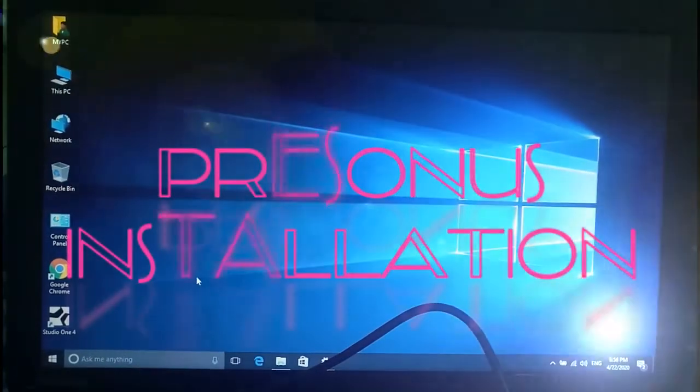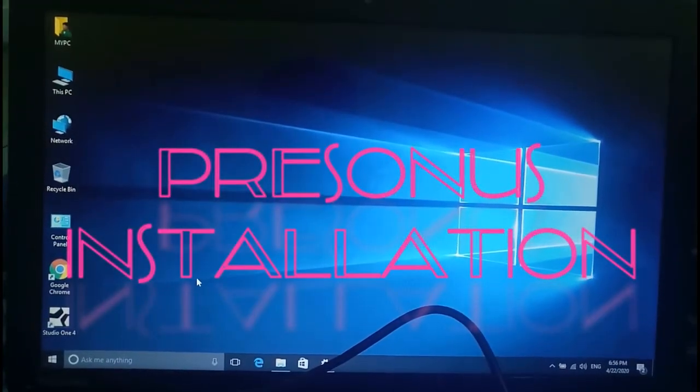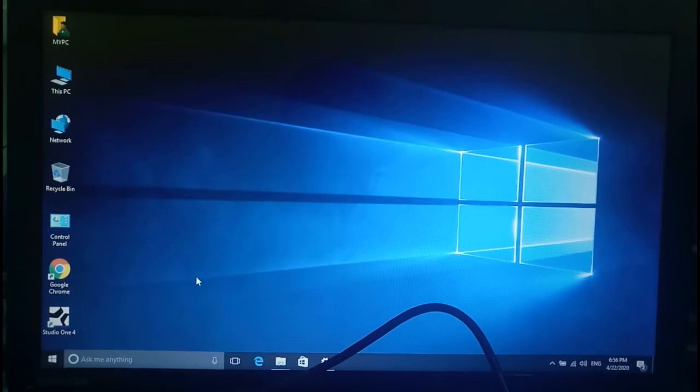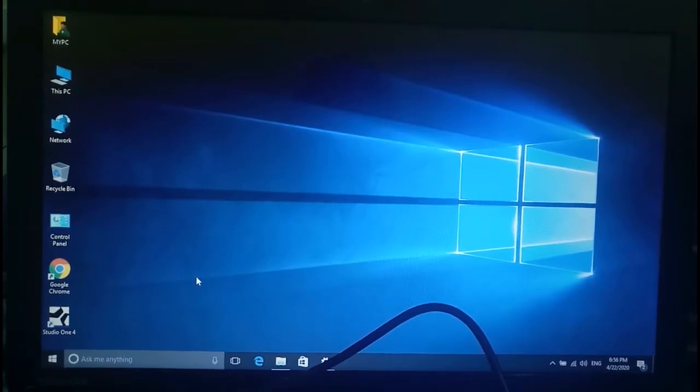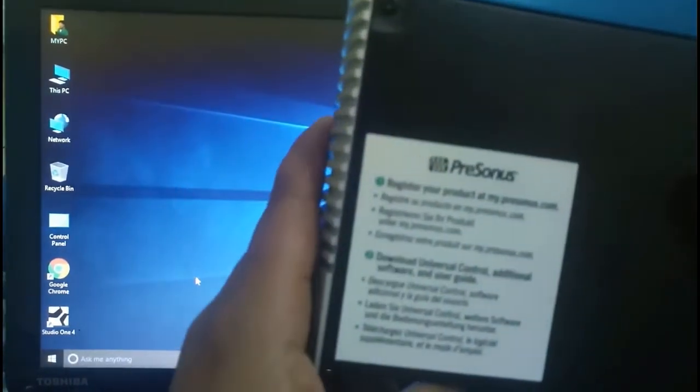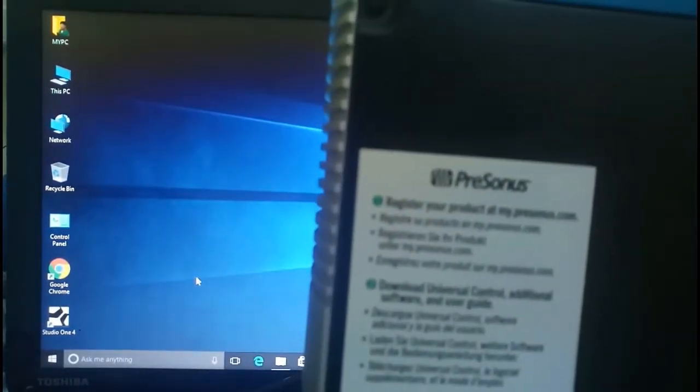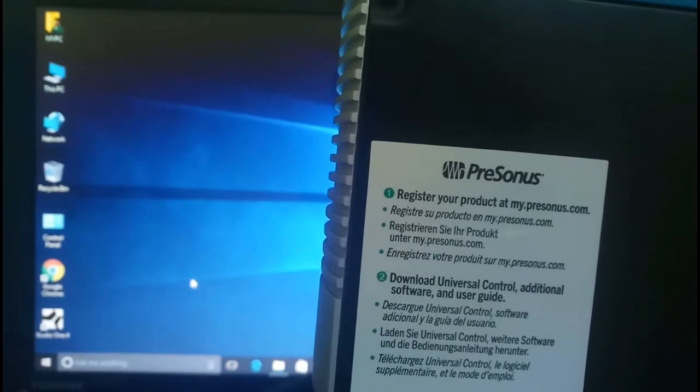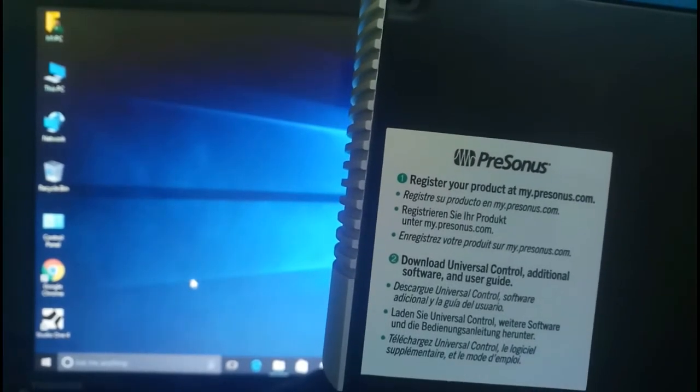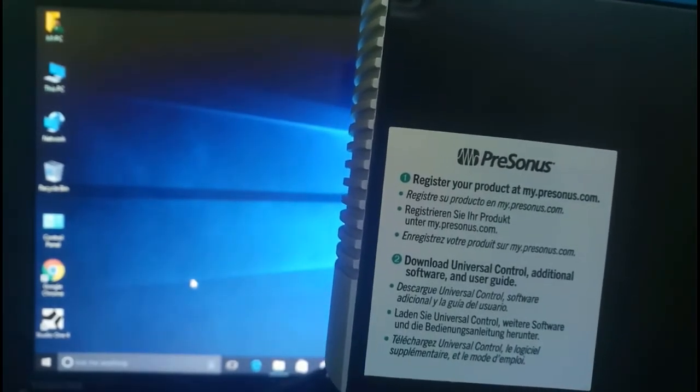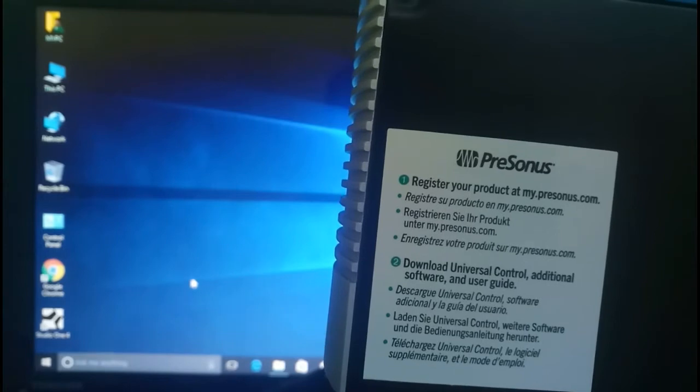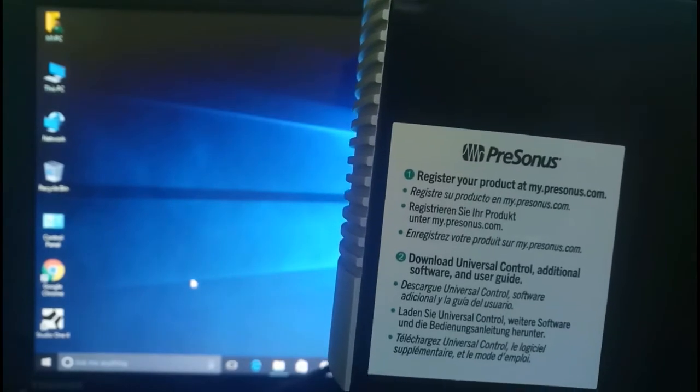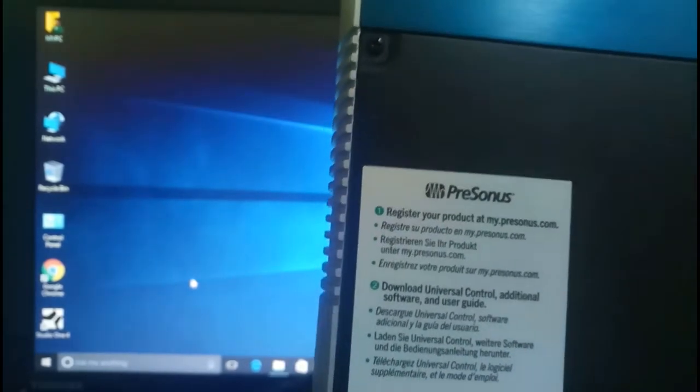Hello my dear friends, today we are going to see one device. This is for audio mixer. This device is clear, this is the PreSonus. I think so this language is French.